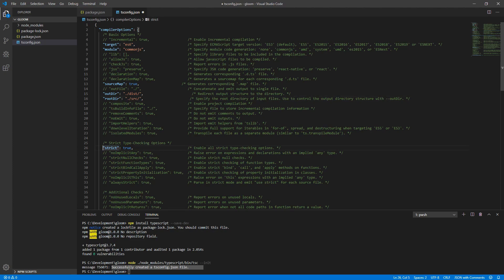Next, we want to turn off strict mode, at least for now, so just comment this line out. That's all we should need to do for now.